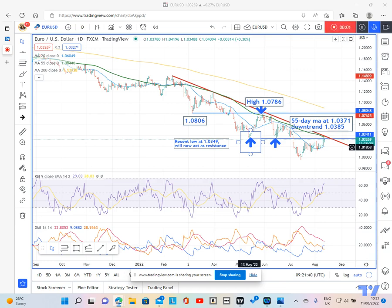Good morning. My name is Karen Jones. I'm the content editor for the Society of Technical Analysts. Today we're going to be looking at Euro-Dollar and specifically where it is at a very important juncture on the daily chart.